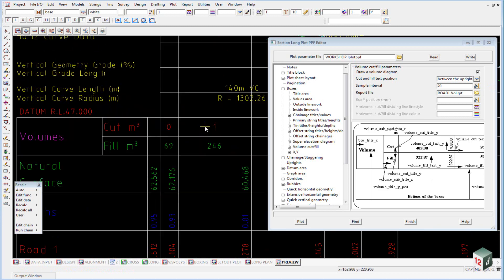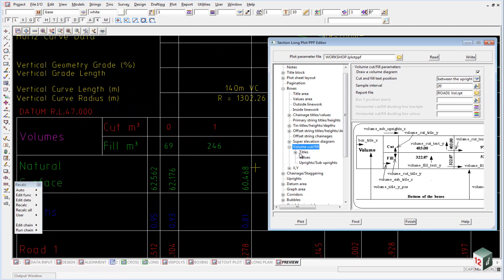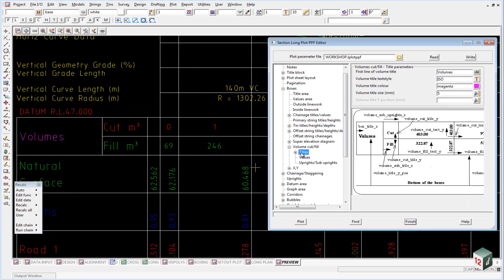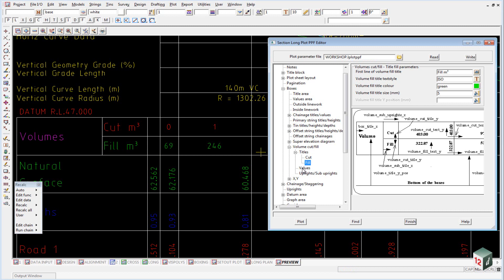When reading the volumes, the volumes are taken from the road one volume report, which was created in our apply menu. If I just expand this out, once again we have a titles area, and the titles area is split into the overall title, and then the cut and the fill.